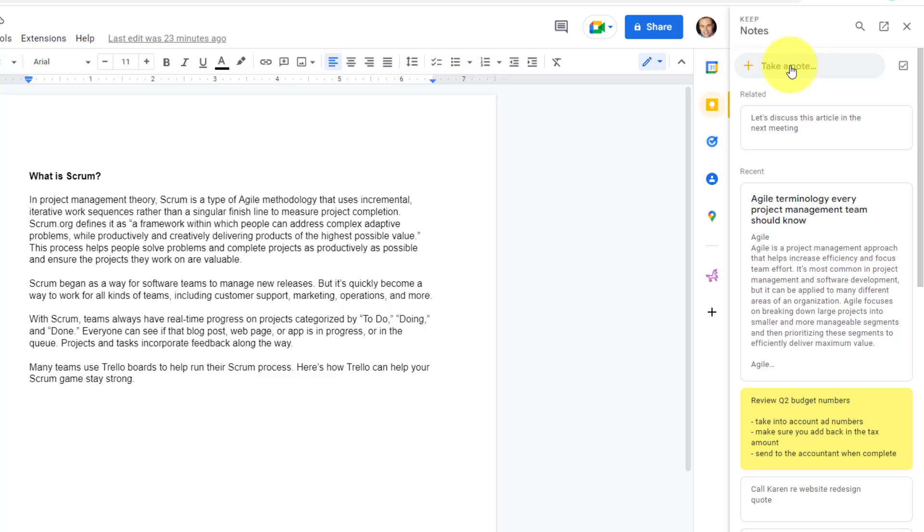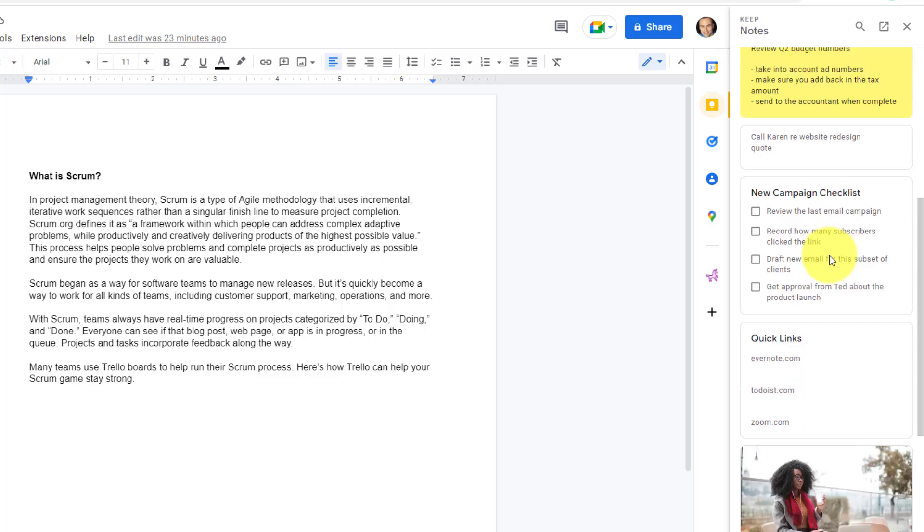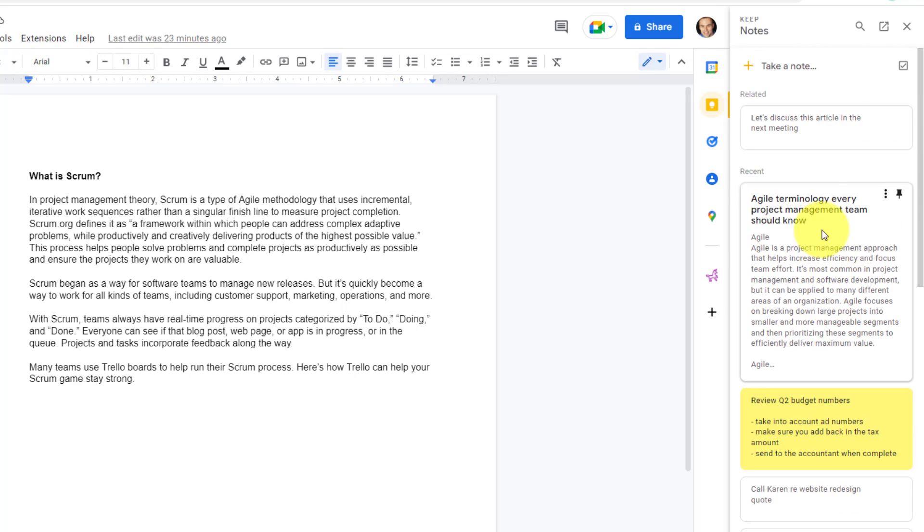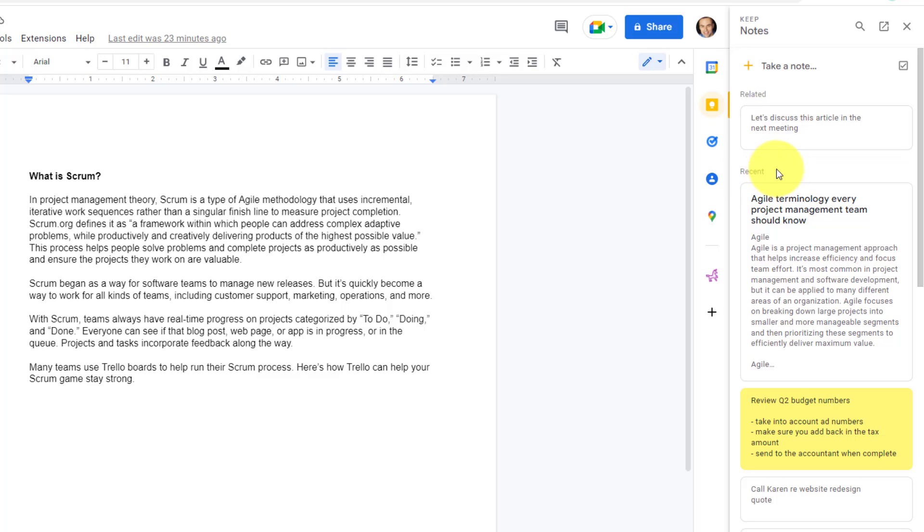All of my recent notes will still be available to me down below, but they are separated between related, meaning related to this document or slide if we have that open, and recent, meaning all of the other notes available to me from Keep Notes.